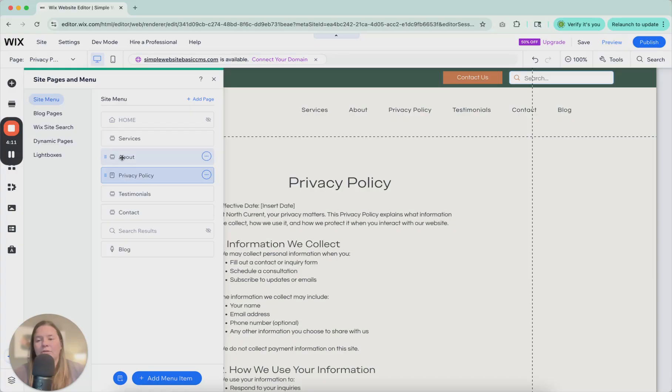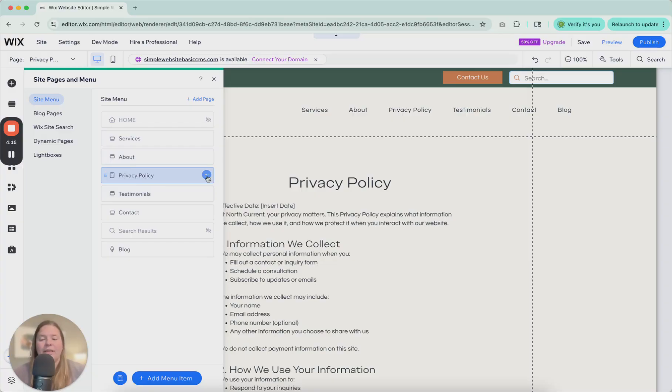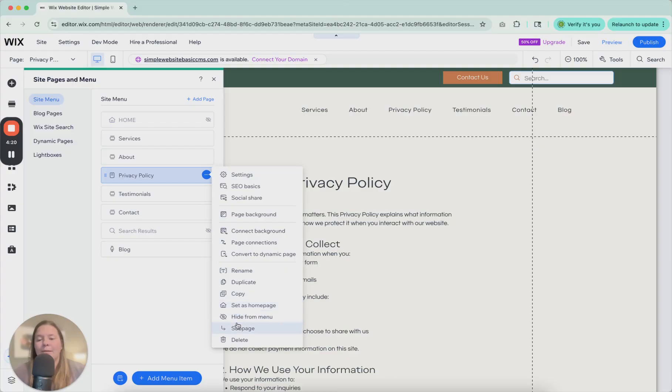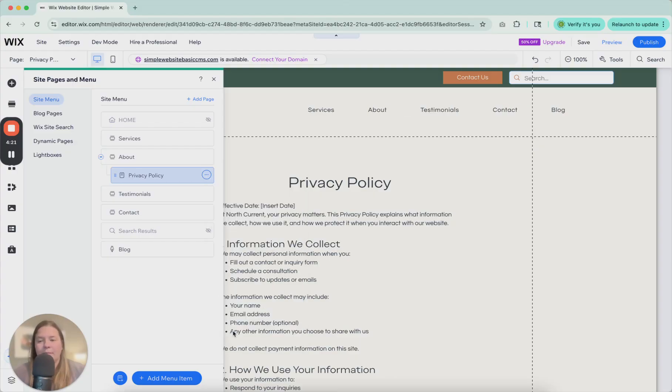First of all, I need to make sure this privacy policy is shown in the menu. Then I'm going to pull it up here under about. So it's not quite right yet. It's not like dropping under as a sub menu. So click these three buttons and then down here, sub page. Click sub page. It's going to be then dropped down here.